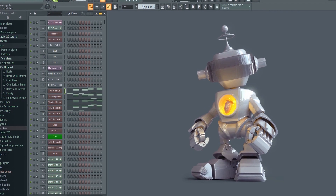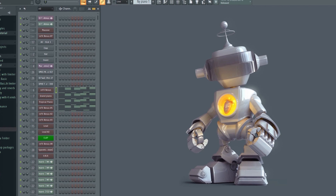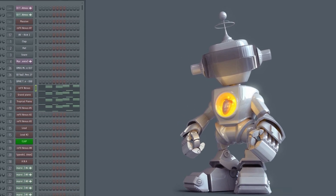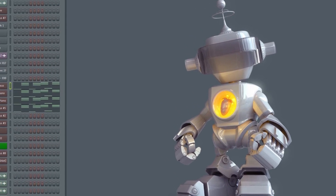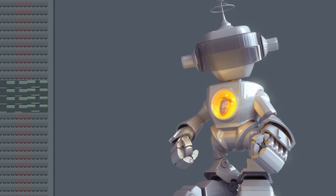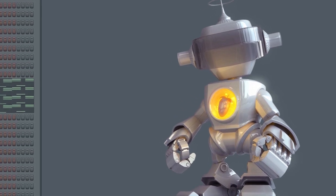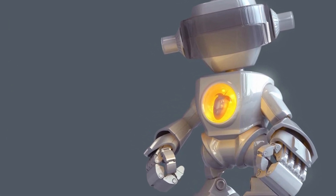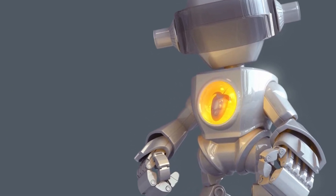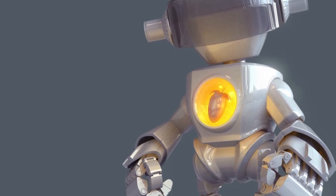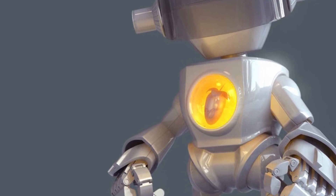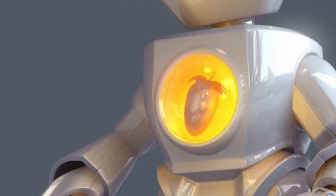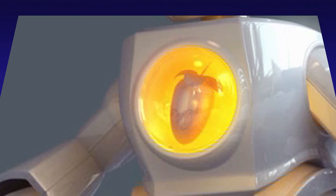The key to finishing tracks is to work fast. You need to finish the track before ear fatigue sets in. When that happens, you're going to be sick and tired of the track and it becomes more unlikely that you'll ever finish it. In order to work fast, you need a good workflow. So let's cut to the chase.